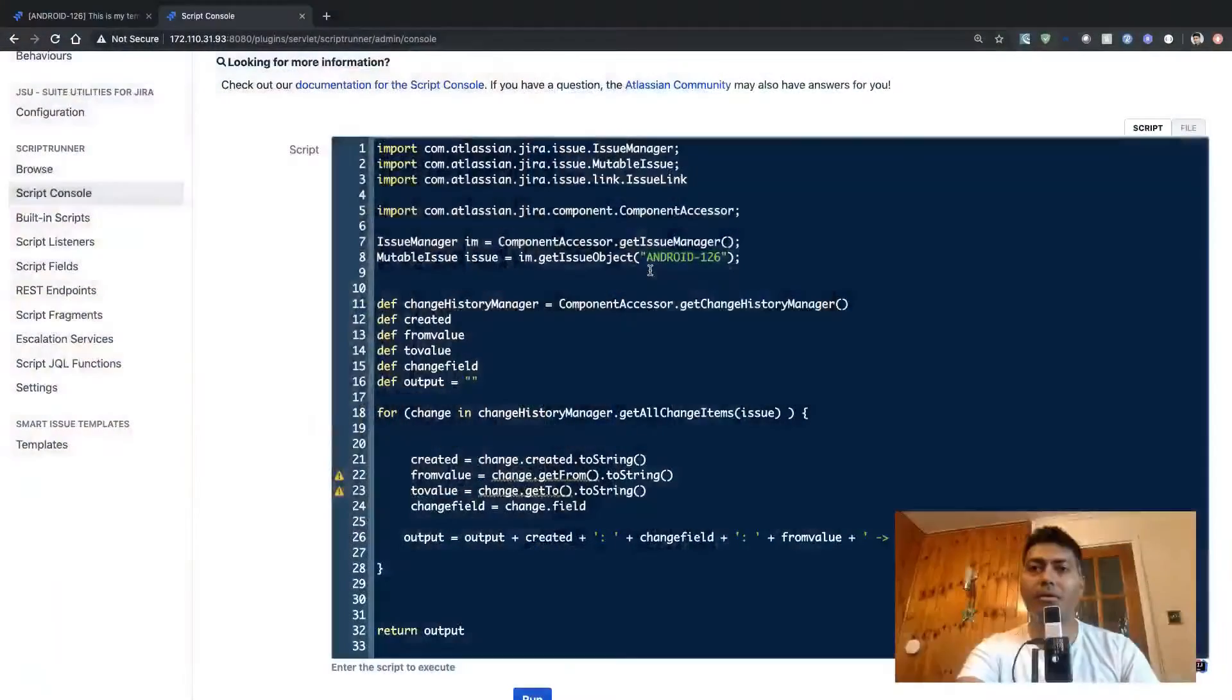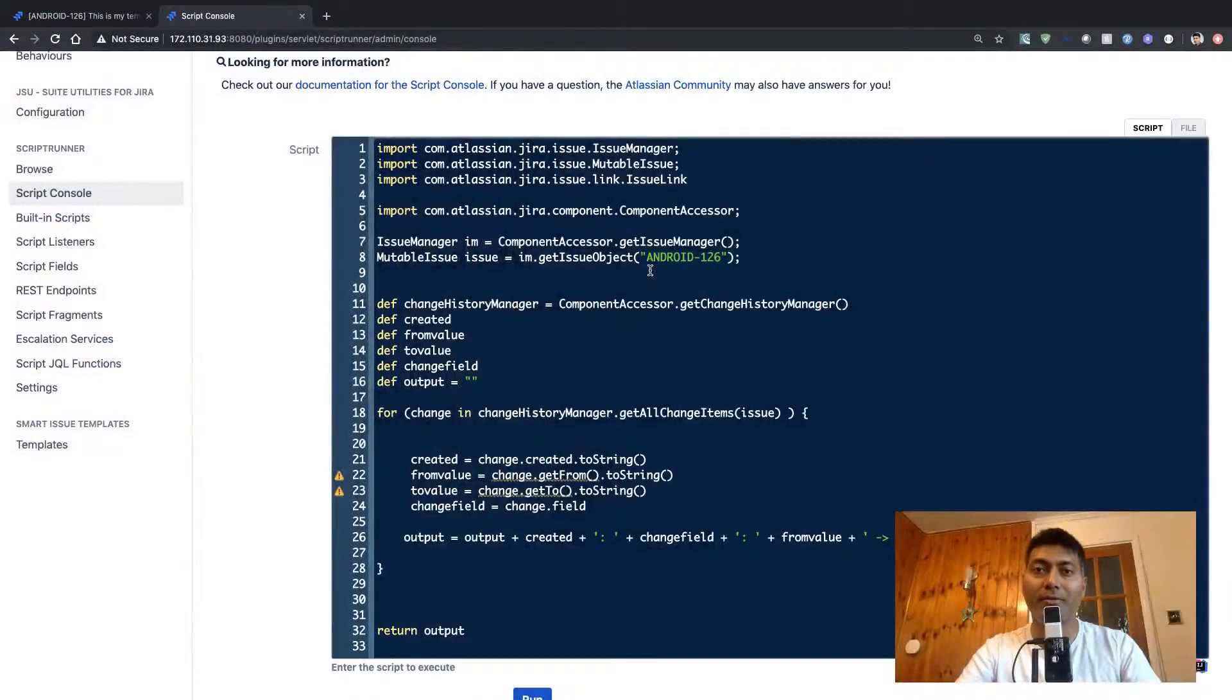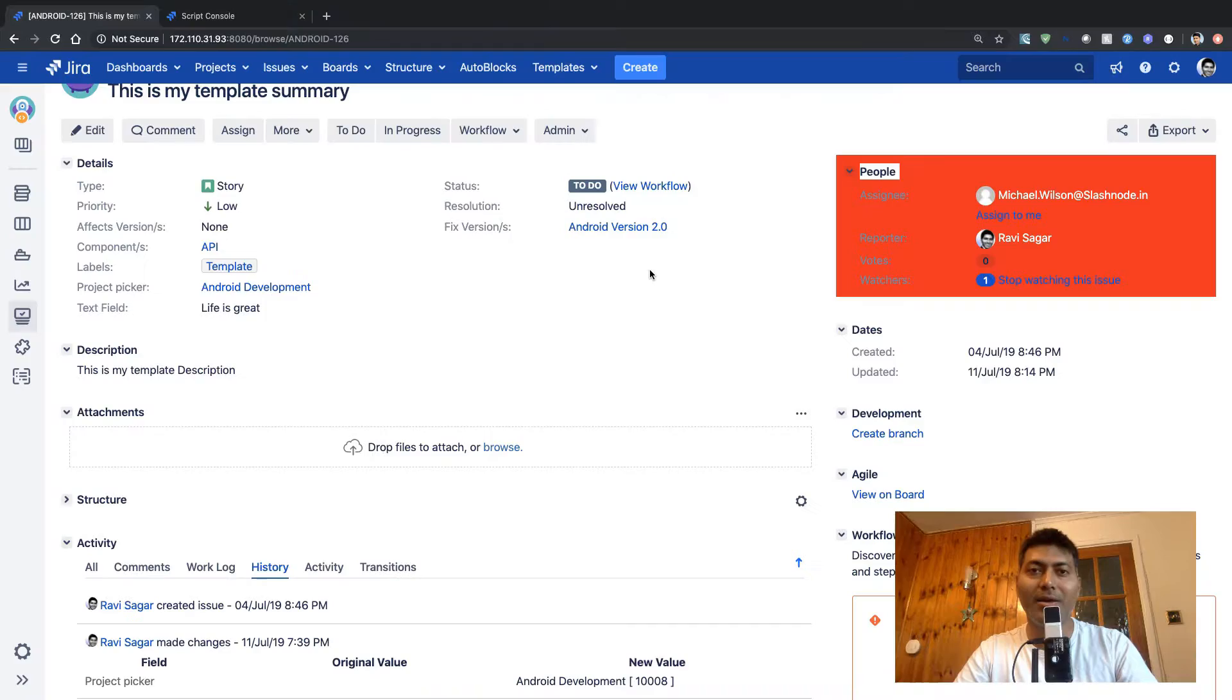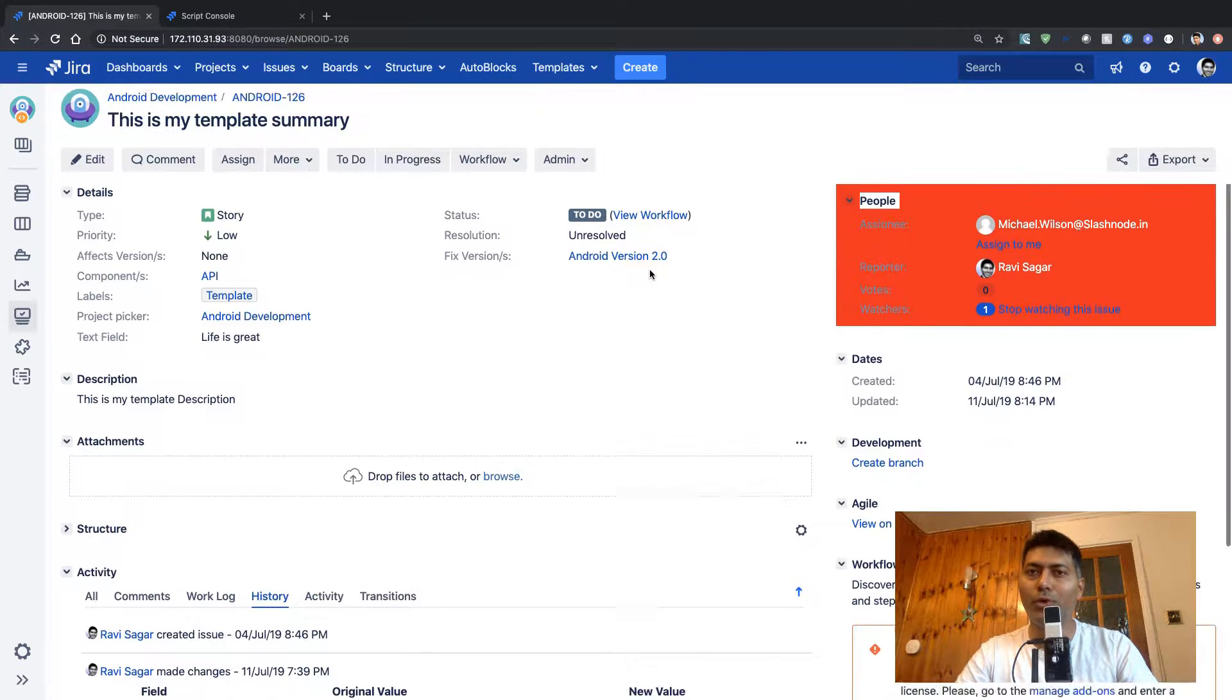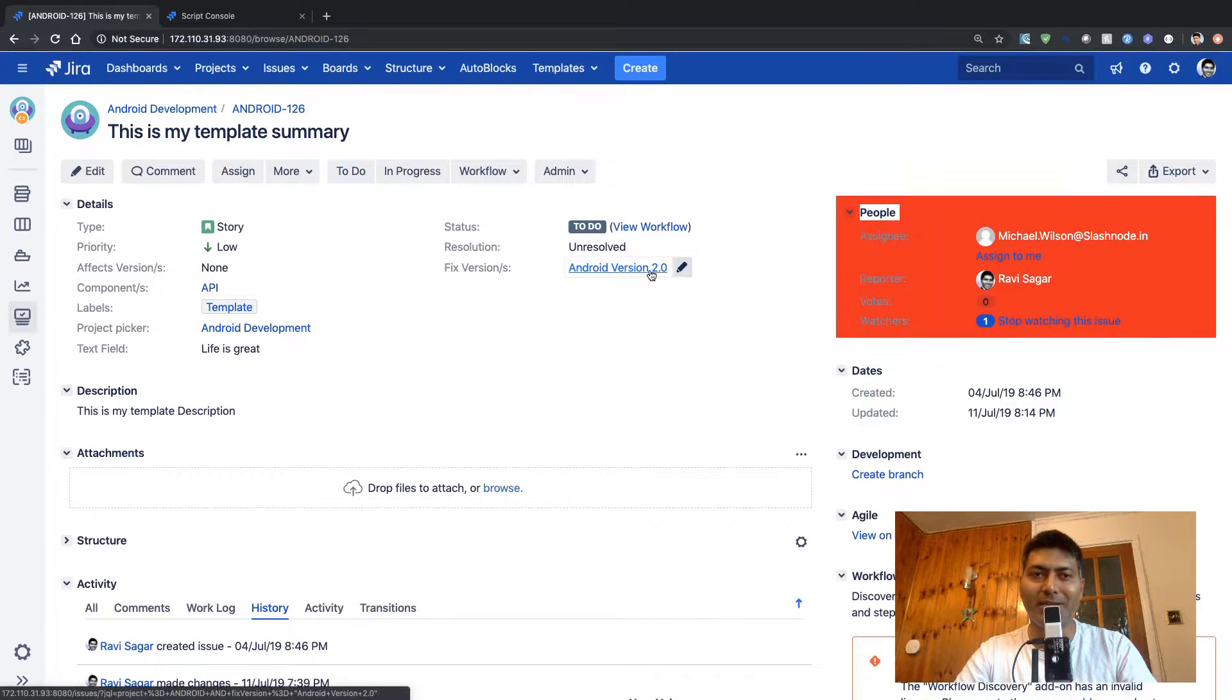So a few months ago we talked about how we can retrieve the history of an issue. And when you're talking about issue history, you can do it from the UI. If you go to any issue in Jira, you have options to work on the issue.